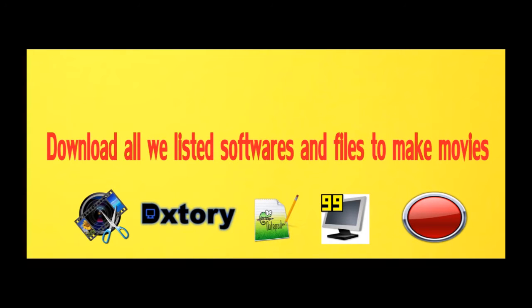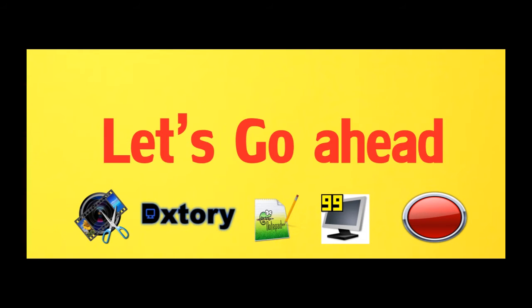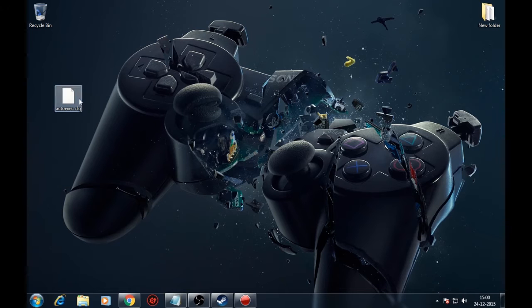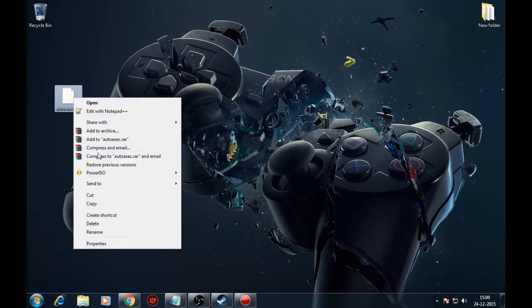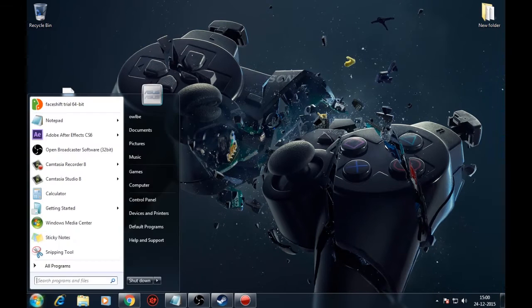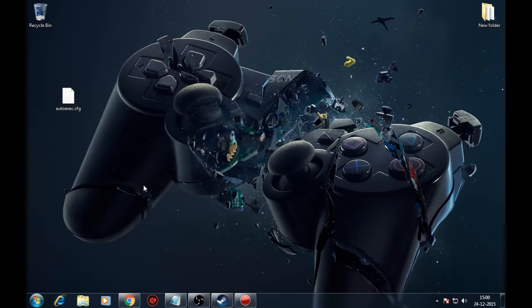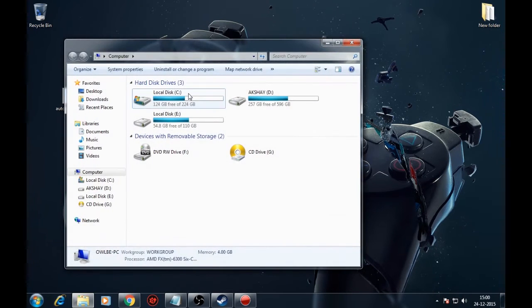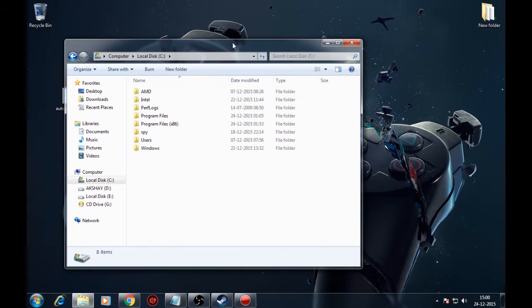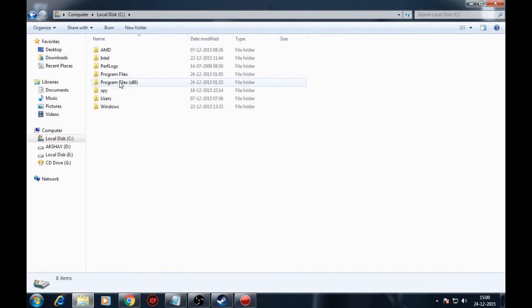Once you have downloaded all of this you can create Dota 2 movies with high resolution. Let's go ahead. Copy and paste the Autoexec.cfg file in your Dota 2 cfg folder, which we have downloaded in beginning.